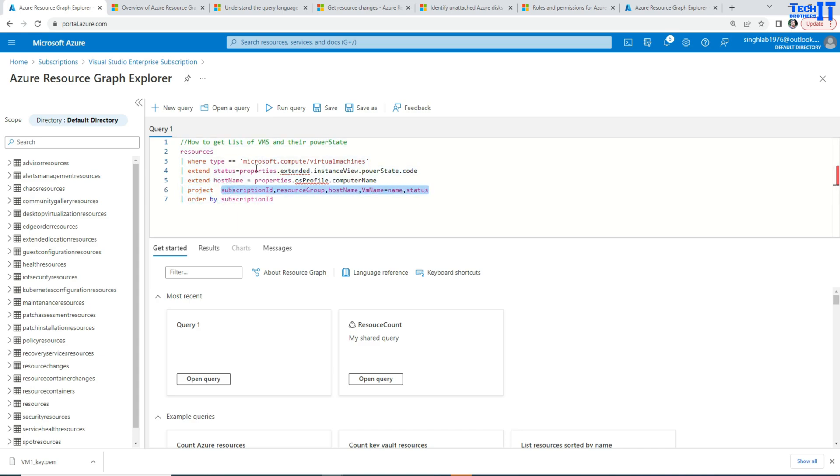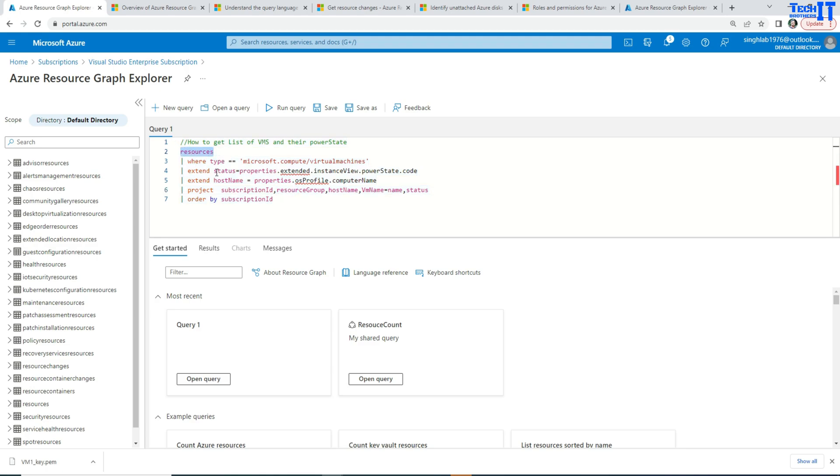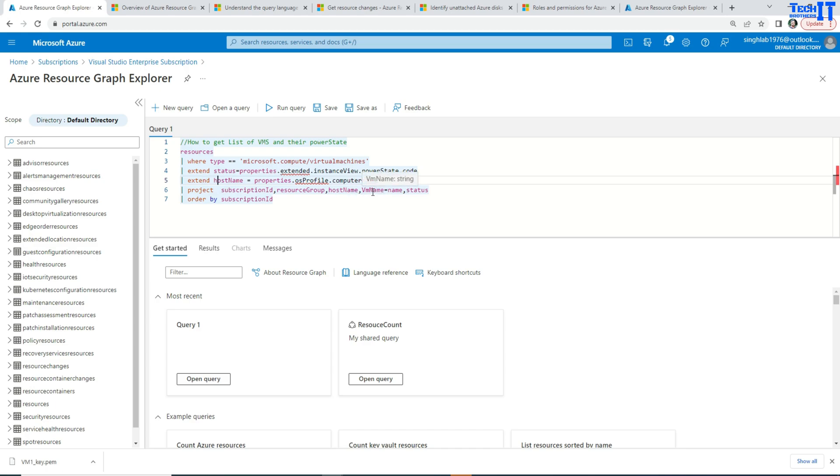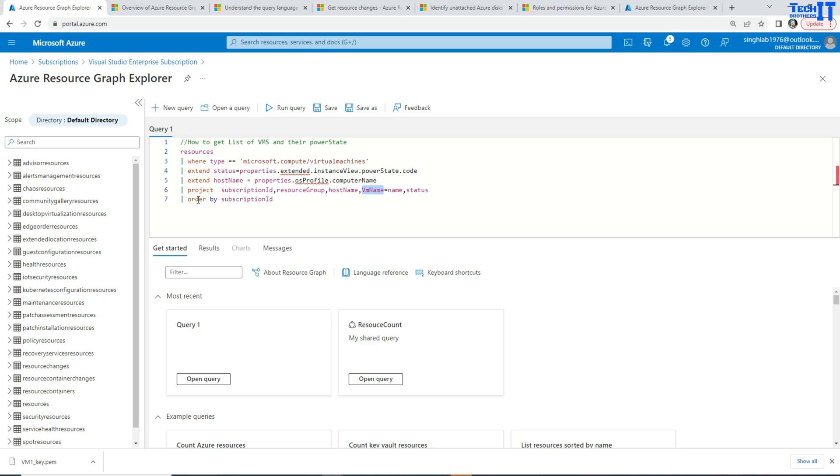So we have a few columns coming from subscription and resource directly from here. And these are the extended columns. We have just added the status and VM name. I can also rename the columns here. Instead of saying name, I said VM name.